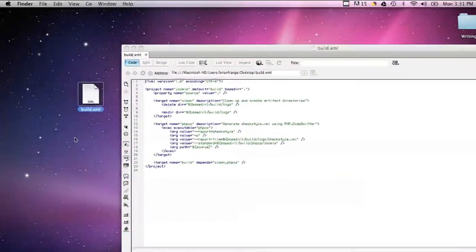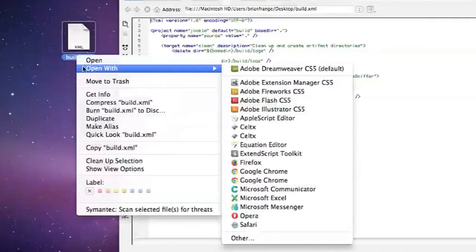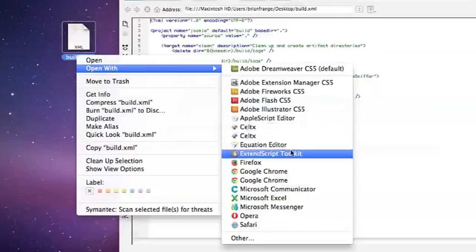You can also open XML files using any standard text editor. I wouldn't use something like Microsoft Word because those add a lot of back-end formatting that's not good for web development.